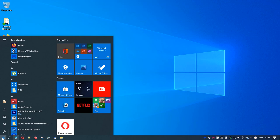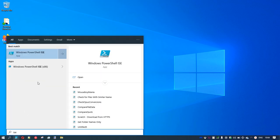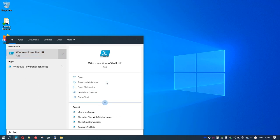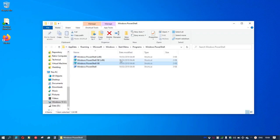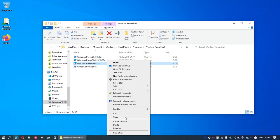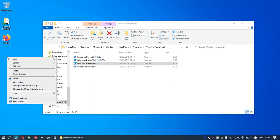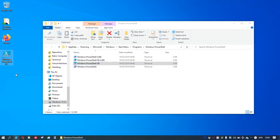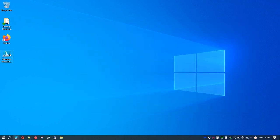So we'll go to the start menu, type in ISE, and PowerShell ISE comes up along with our recent files. We can expand that. If we open the file location, we'll see PowerShell ISE. We can right-click, create a copy, and right-click and paste a shortcut on our desktop. And now we can just double-click the PowerShell ISE icon to open it.